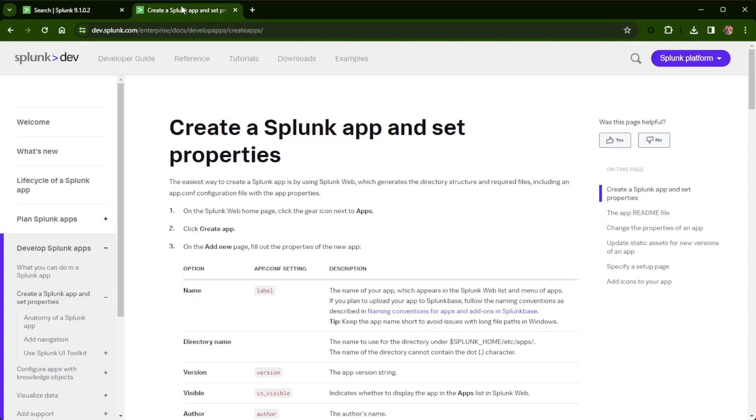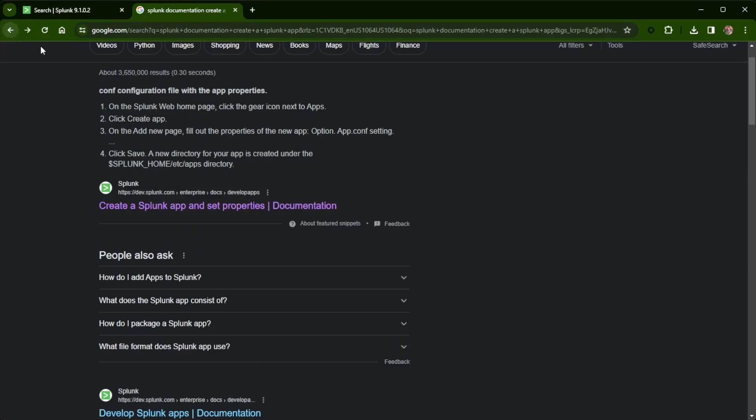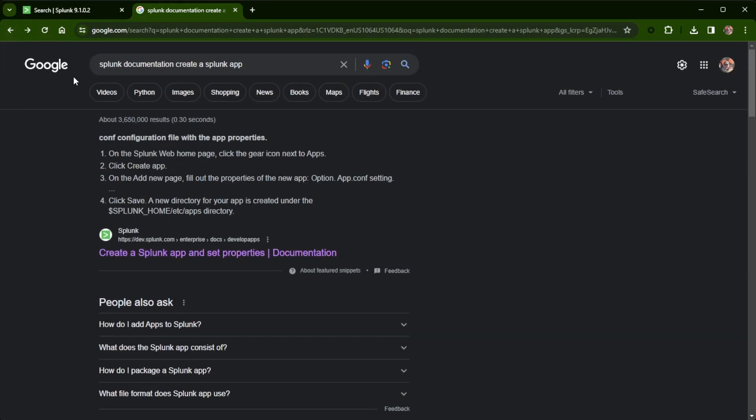I already have the document pulled up. I'm actually going to our Splunk development site, dev.splunk.com. If you've never been to this website for Splunk, there's a lot of great information here that you can get and help you do cool things inside of Splunk. And then I just did a quick, simple Google search: Splunk documentation, create a Splunk app.